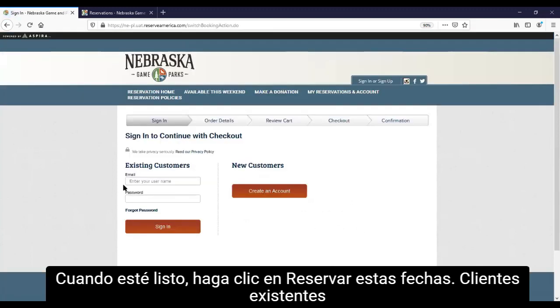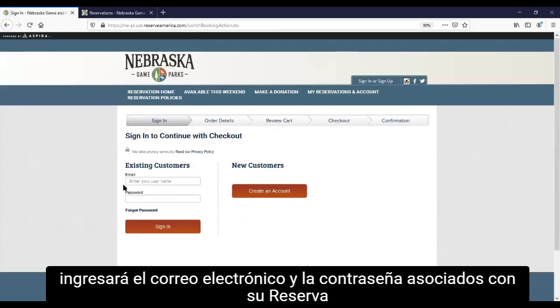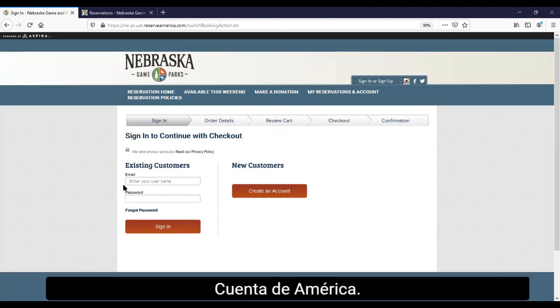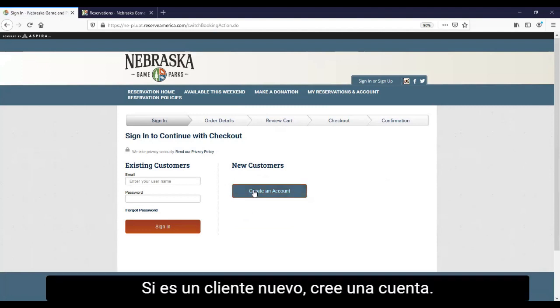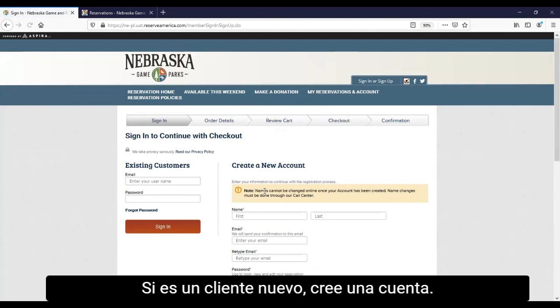Existing customers will enter the email and password associated with their Reserve America account. If you're a new customer, create an account.